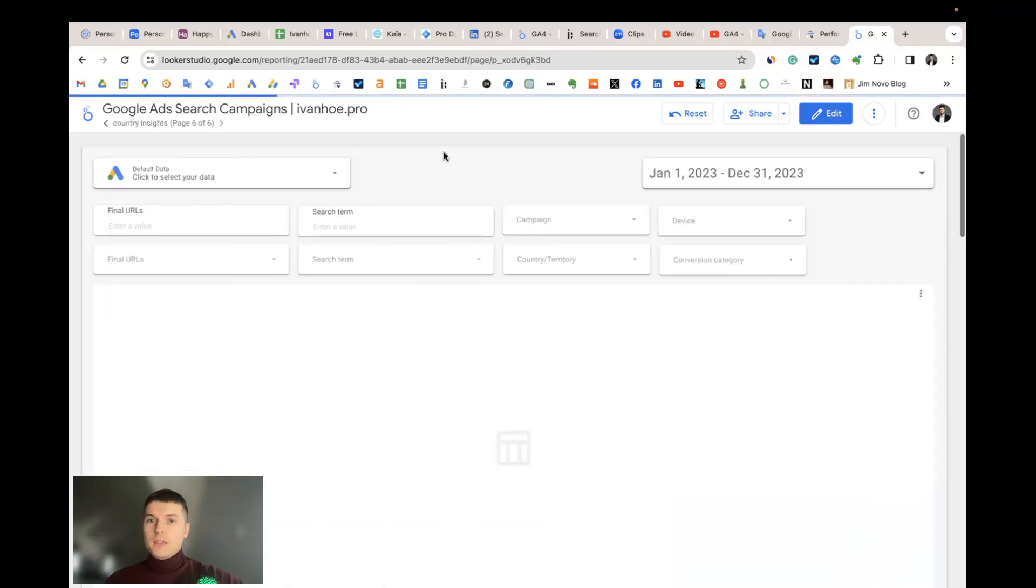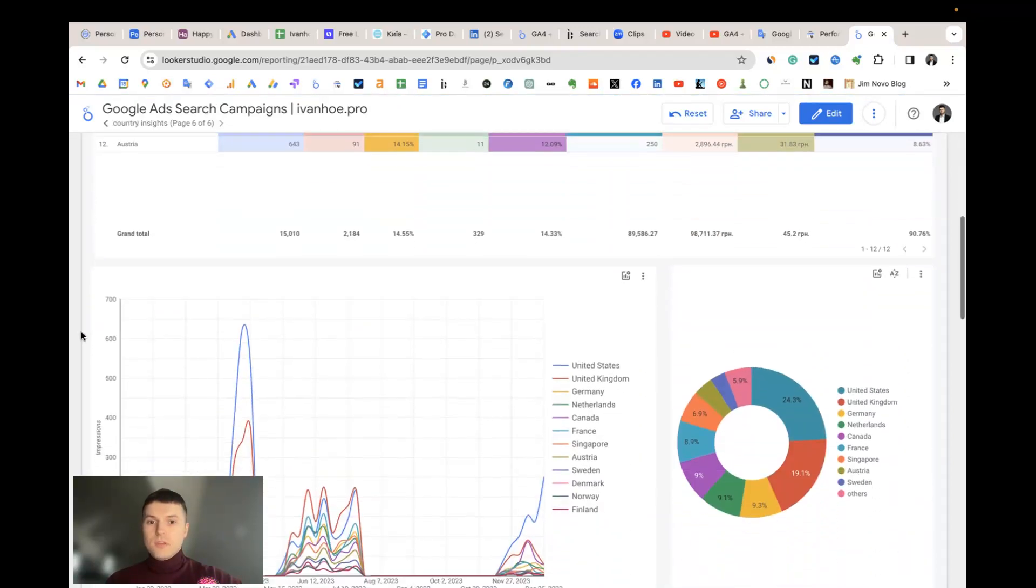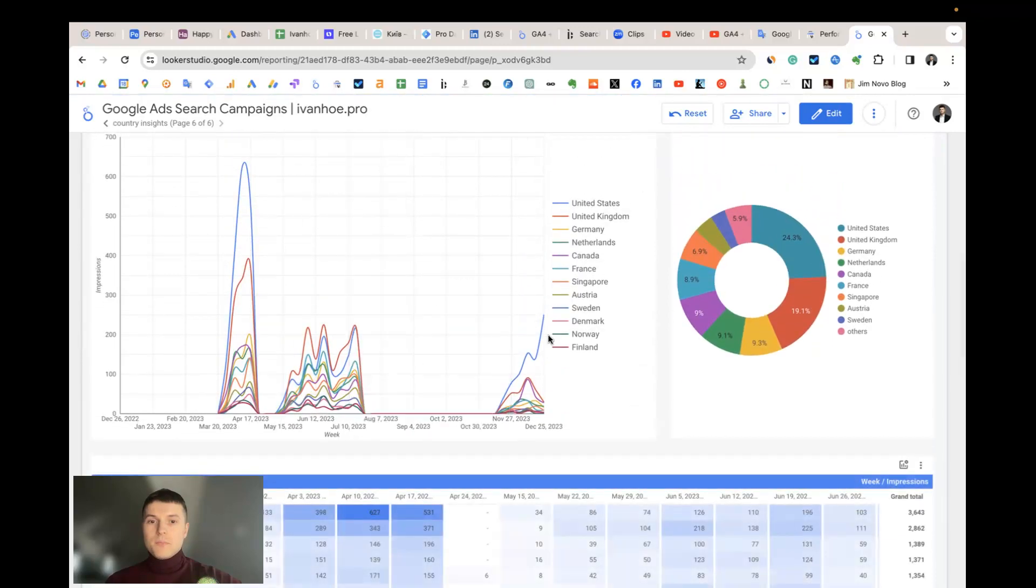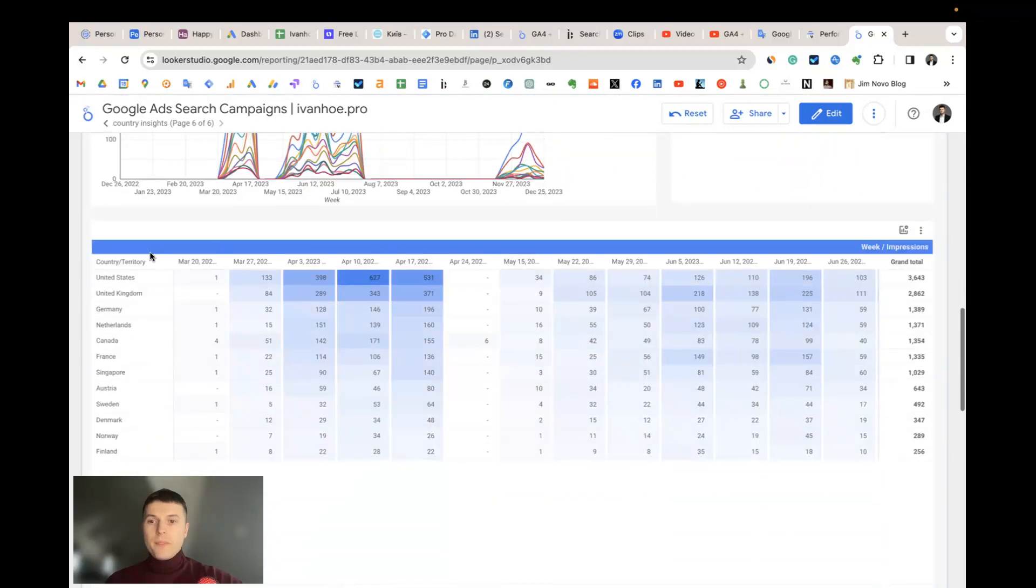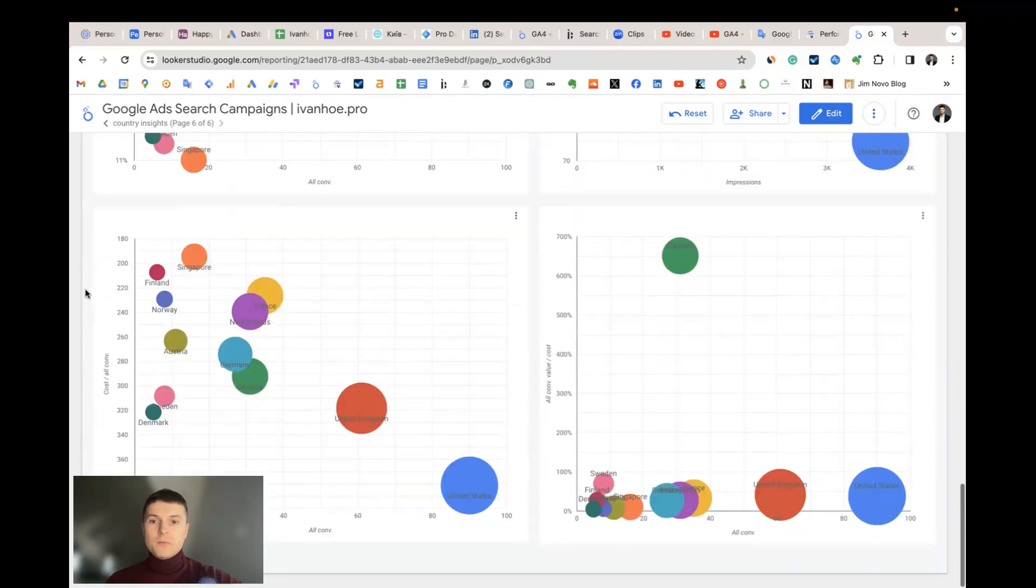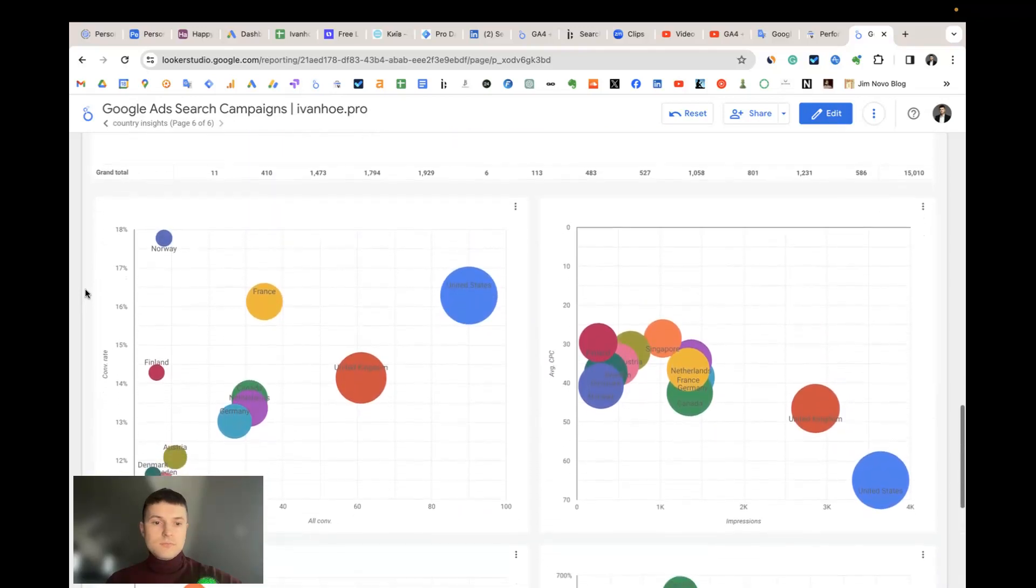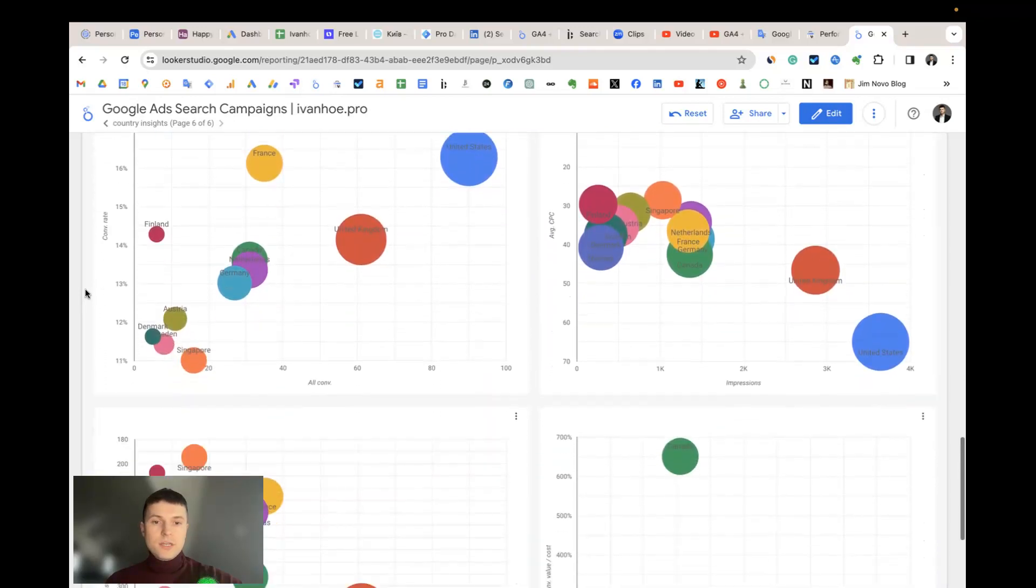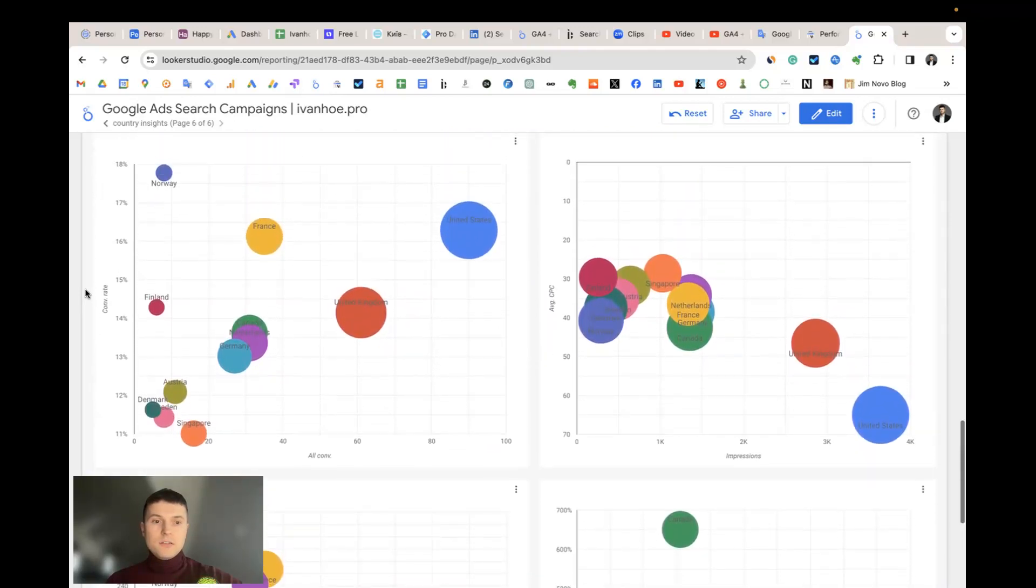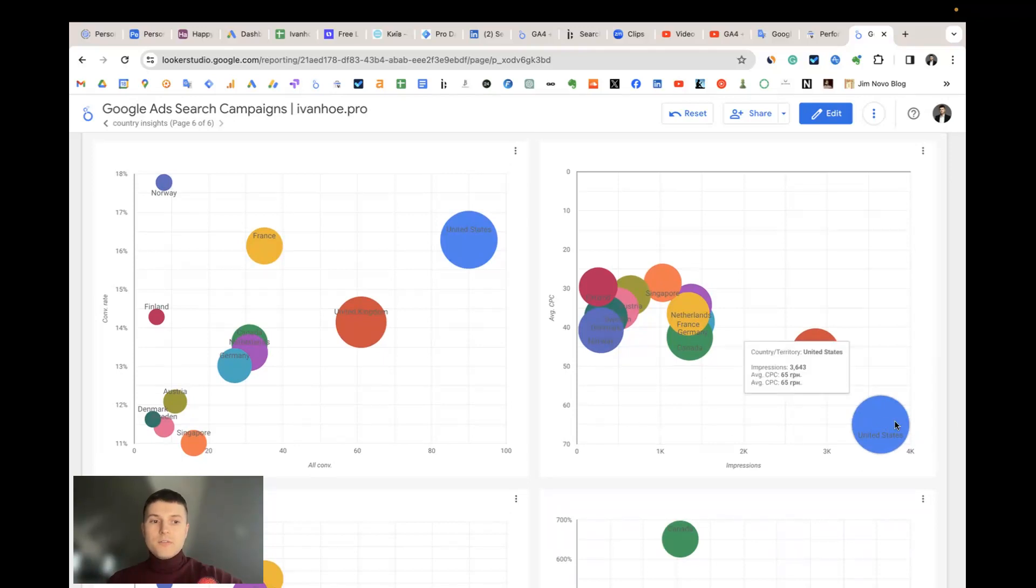And country insights, there are the same tables. For example for United States I have the biggest amount of impressions but the worst average cost per click, so I should look for ways how to decrease that.